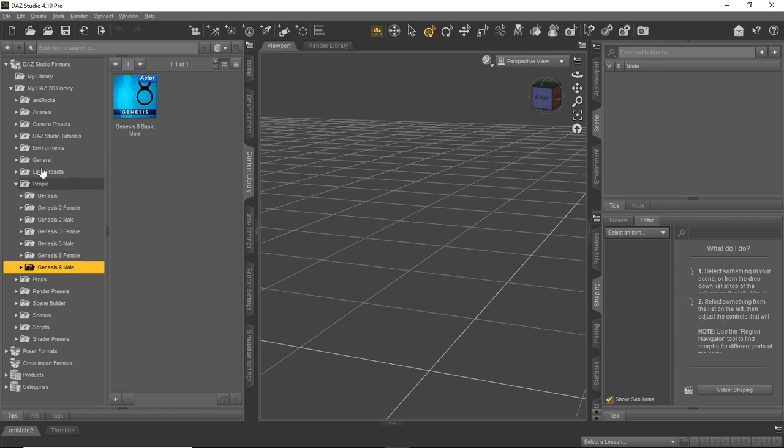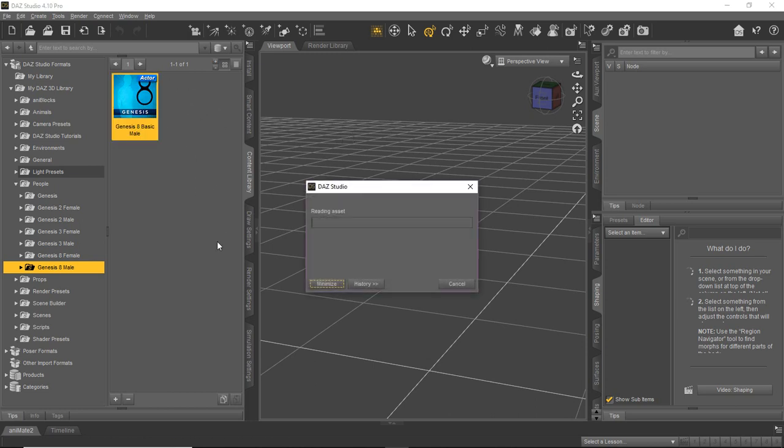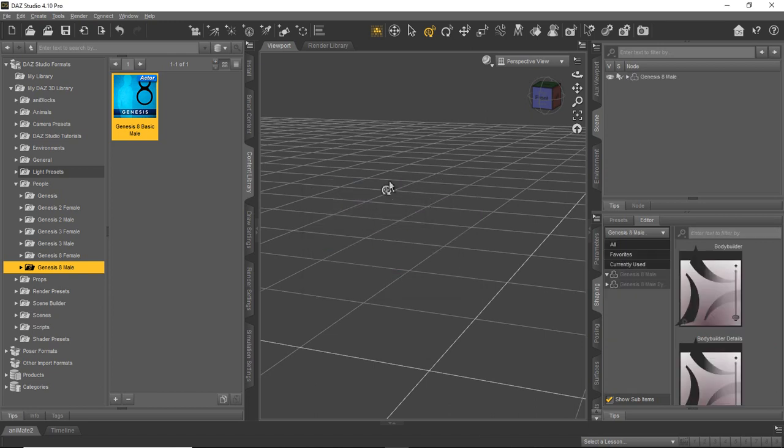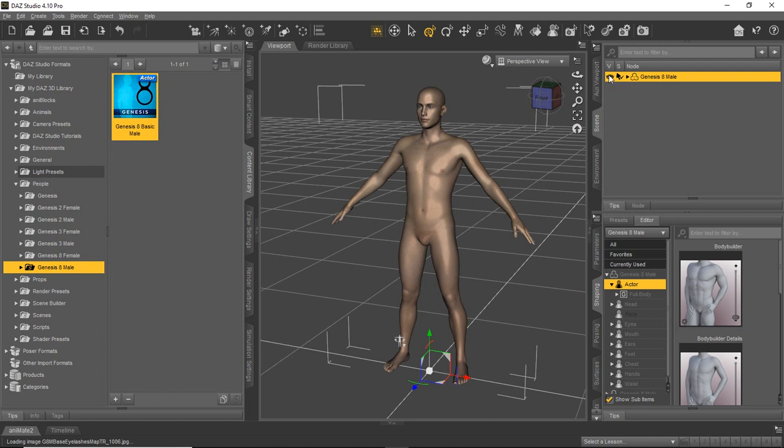So what we're going to do is just show you really quickly how to load something in the scene. So once you actually get to a folder that has content, it'll show up here in this little panel. And to load it in the scene, you'll just double click it. And as we do a pause, it'll start searching for all the stuff and it'll load it in the scene. And you can see up here in the scene tab, it put the Genesis 8 male in here.